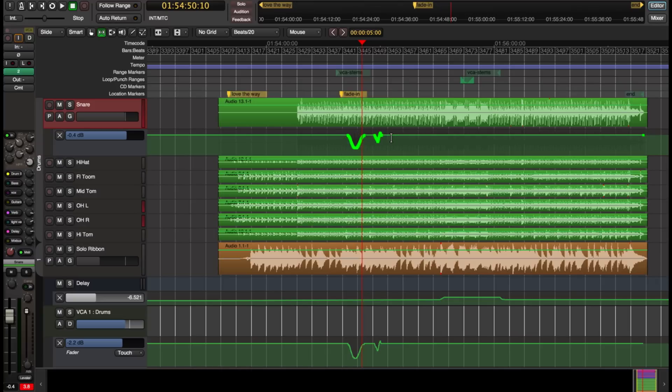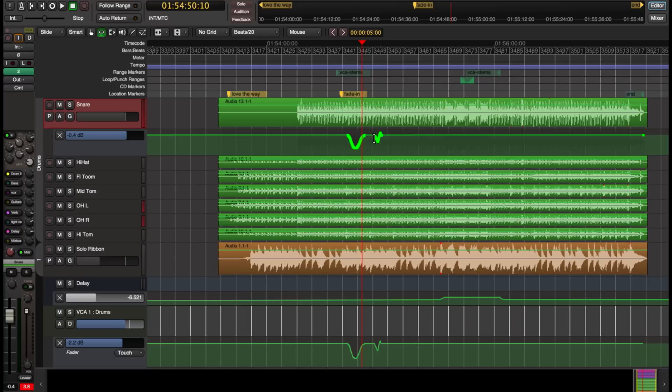So now I'll still hear that VCA change on the snare, and now I can write different automation on the snare, but I've picked up the changes that already came from the VCA. So I've made my rough cut mixes with the VCA maybe, and now I want to go back and tweak a few things in the snare automation track.